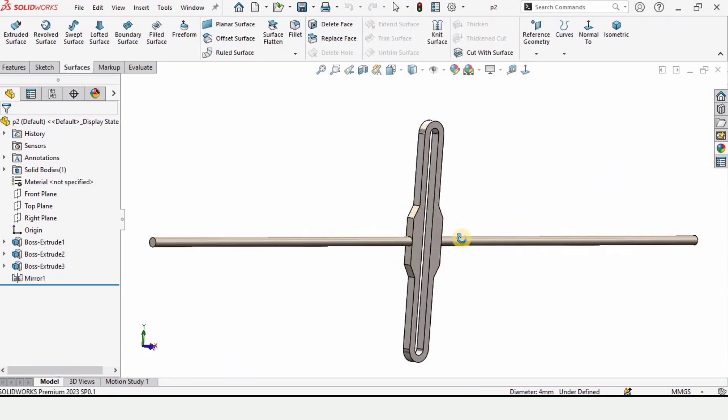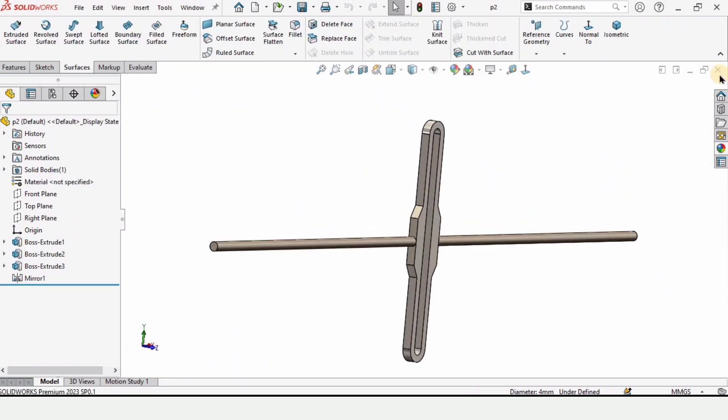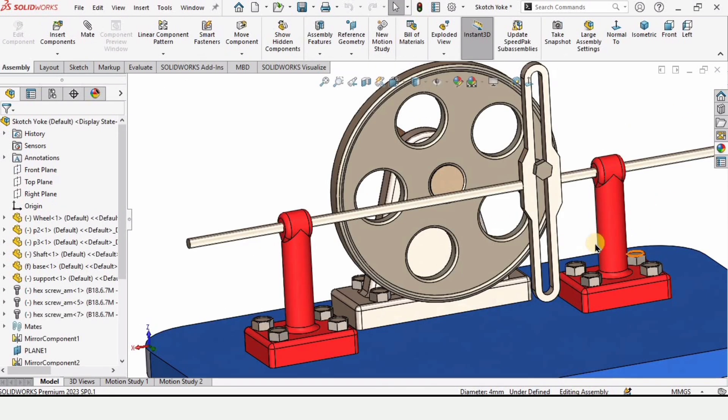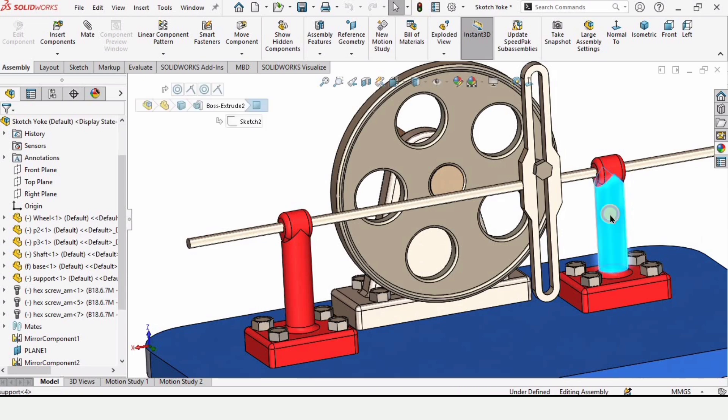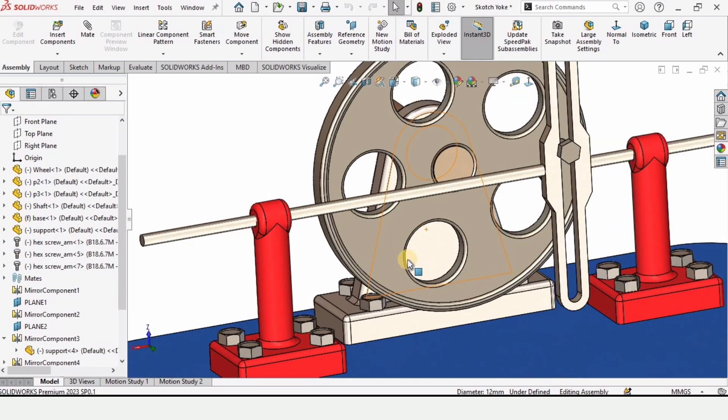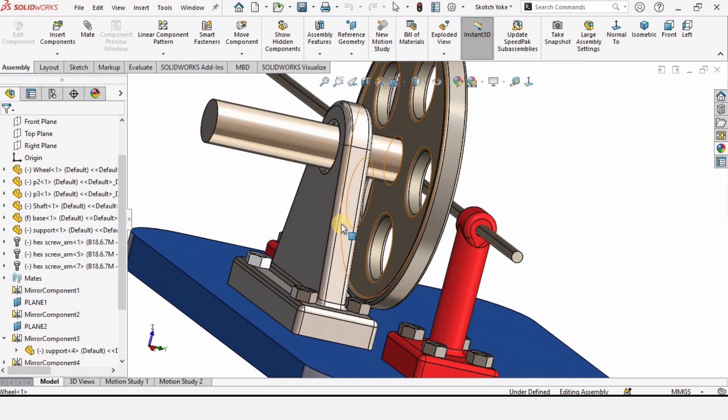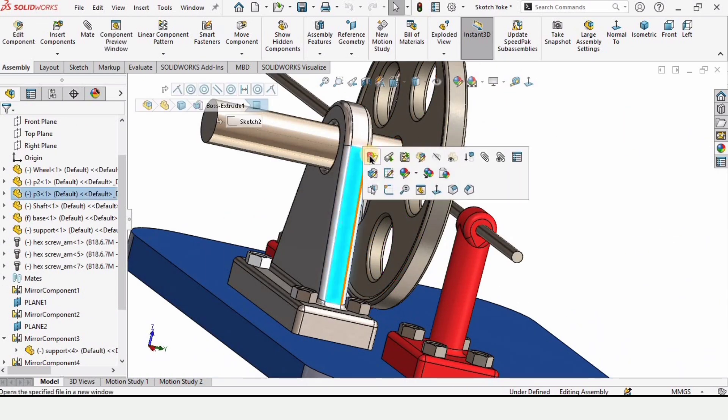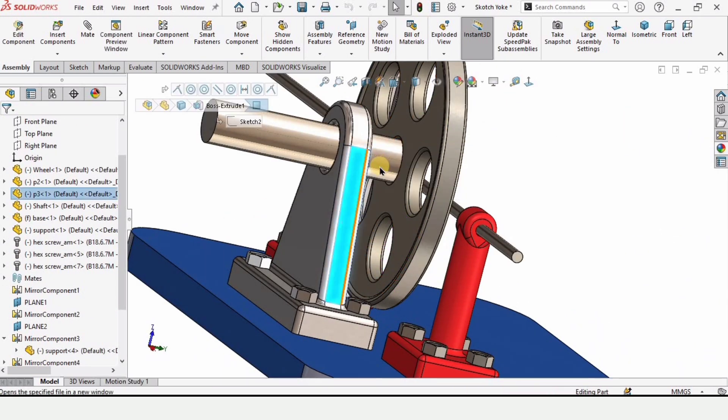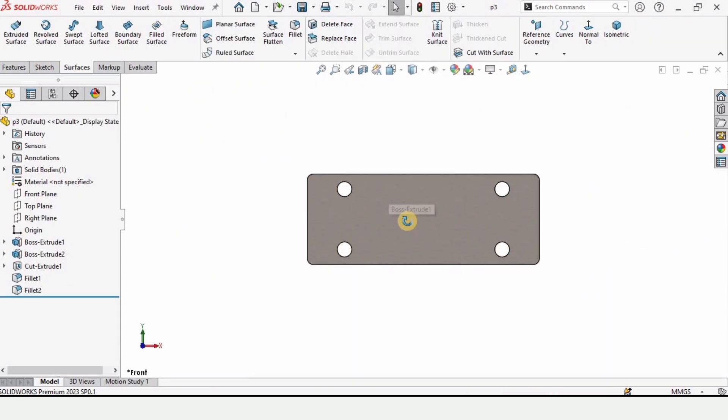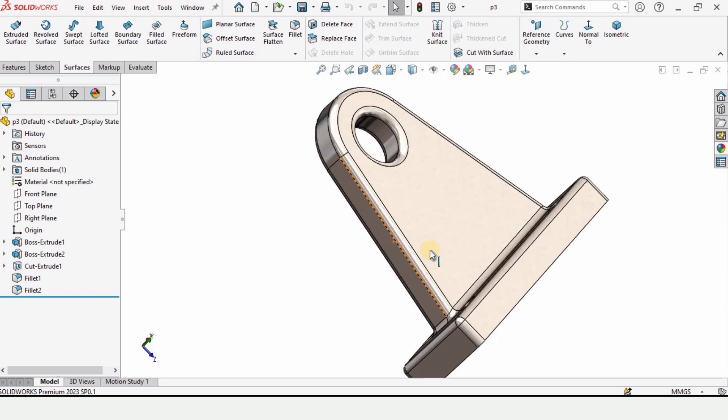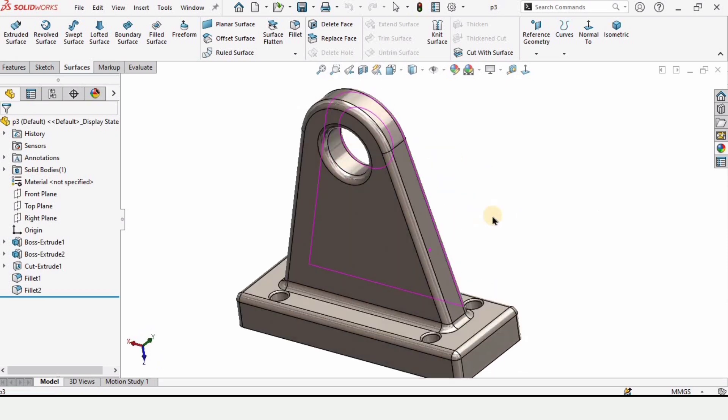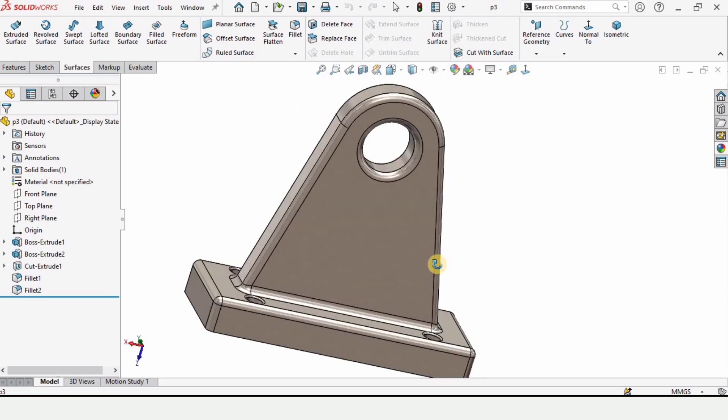And there are many other parts like this support for the link and support for the shaft as well. I have explained how to model this and then assemble it with the scotch yoke mechanism.